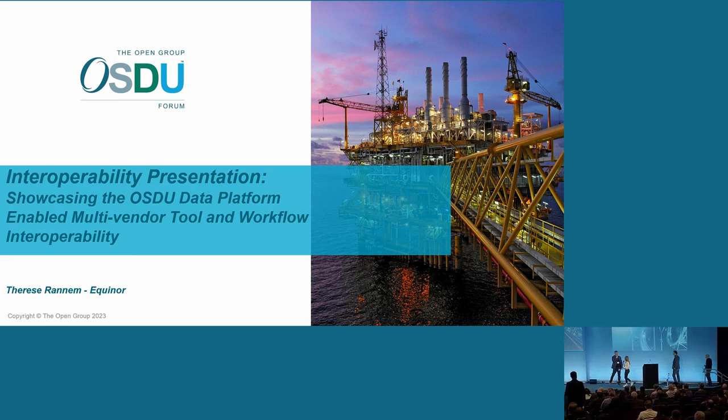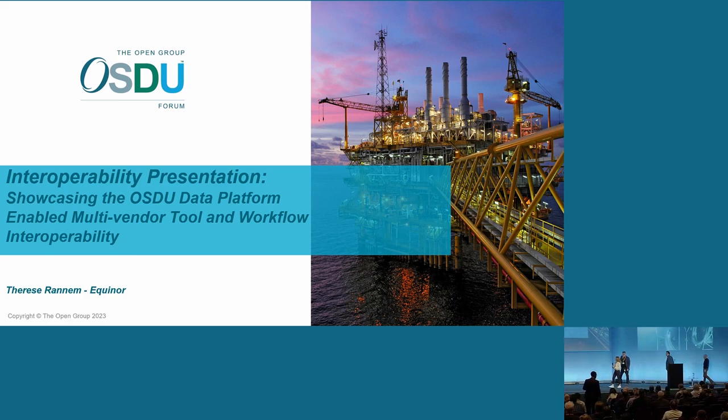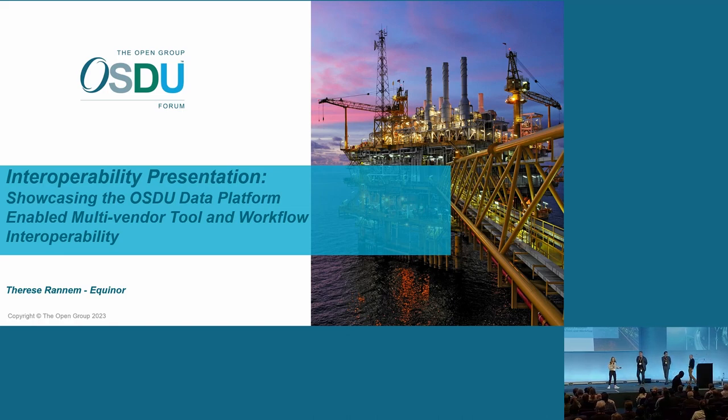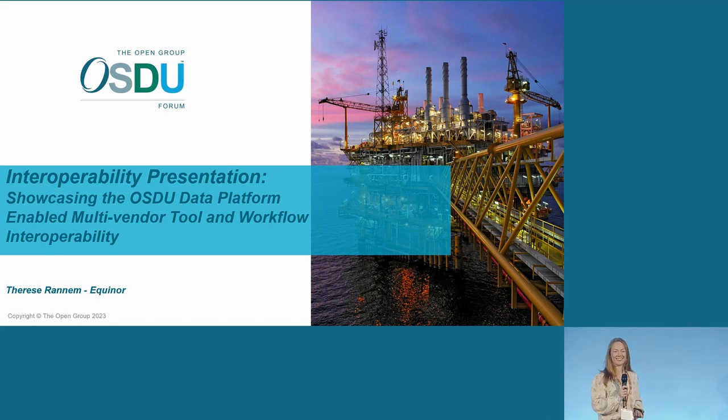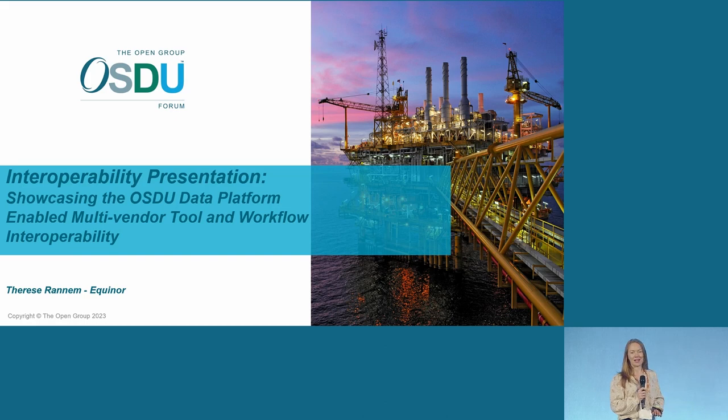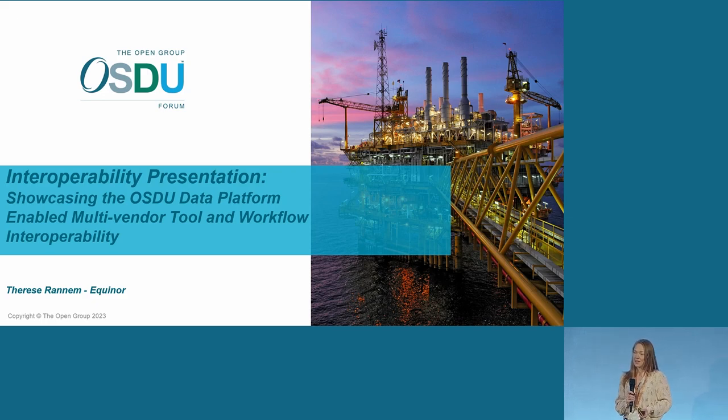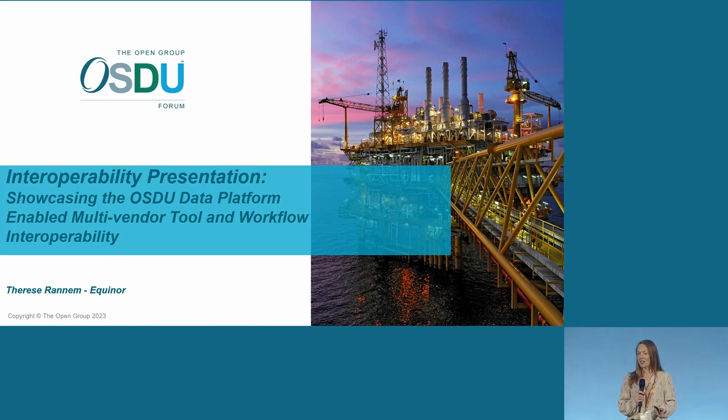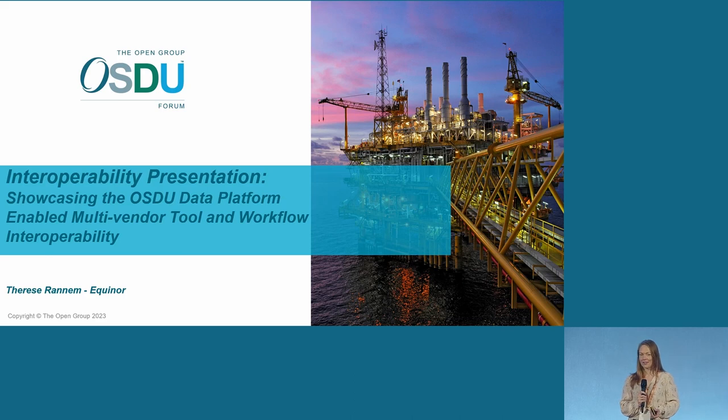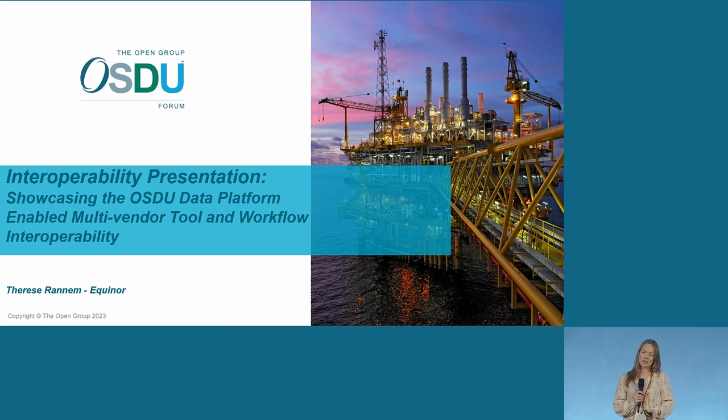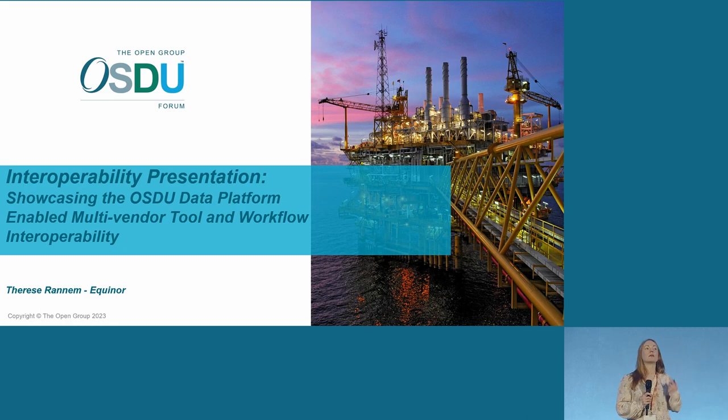All right, hello everyone. I've got Jamie with me on stage, and also Rob Bond from Aspen Tech and Dave Butcher from Halliburton. My name is Therese Ranem, I work in Equinor. We're here to present the collaboration that we've had ongoing since October last year. The idea actually came in the last face-to-face meeting in Houston. We've been working through March this year, and these guys are going to help me show some of the demos from that work.